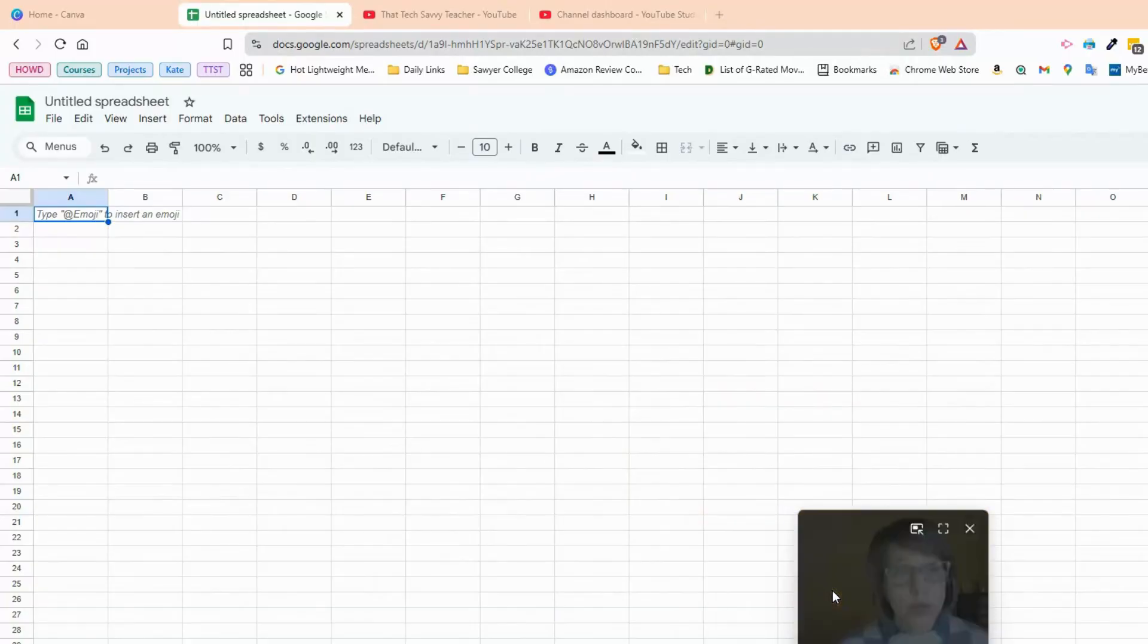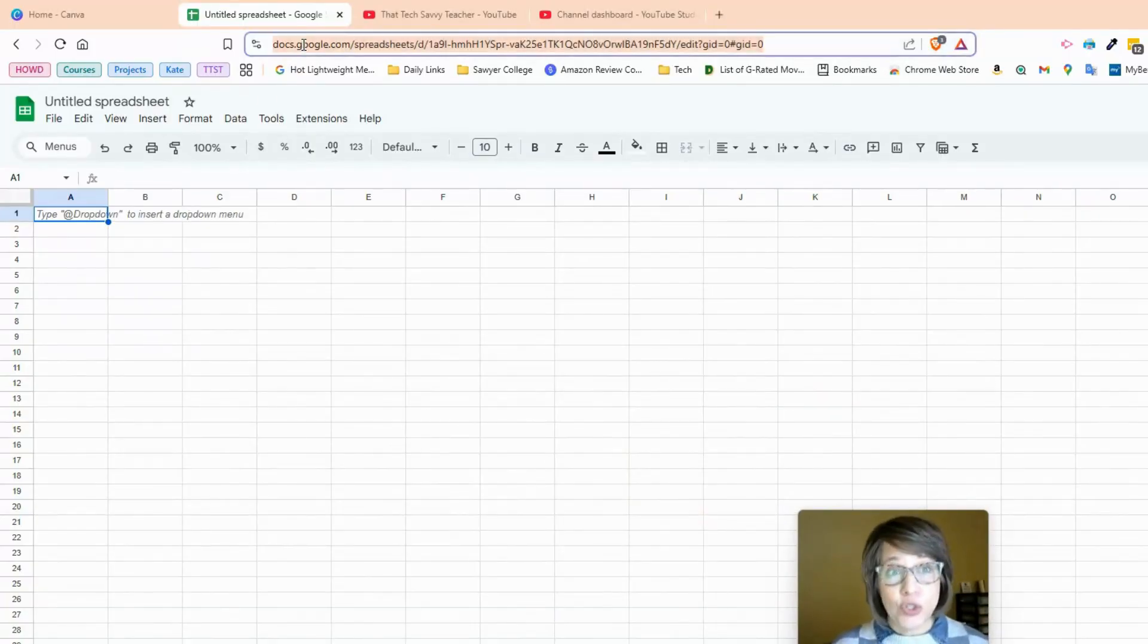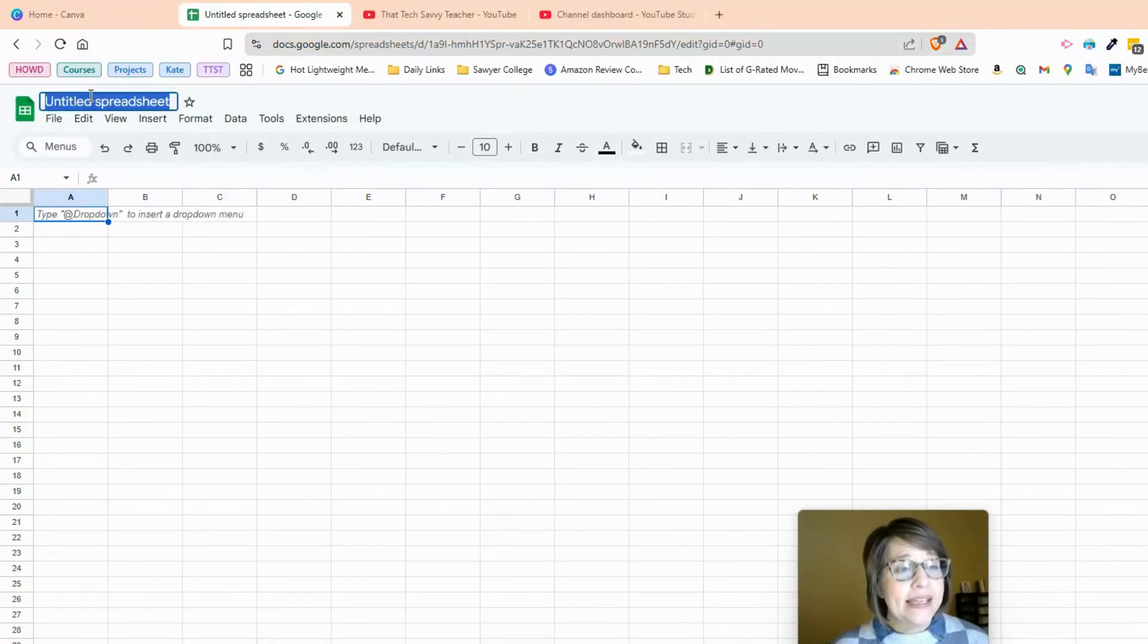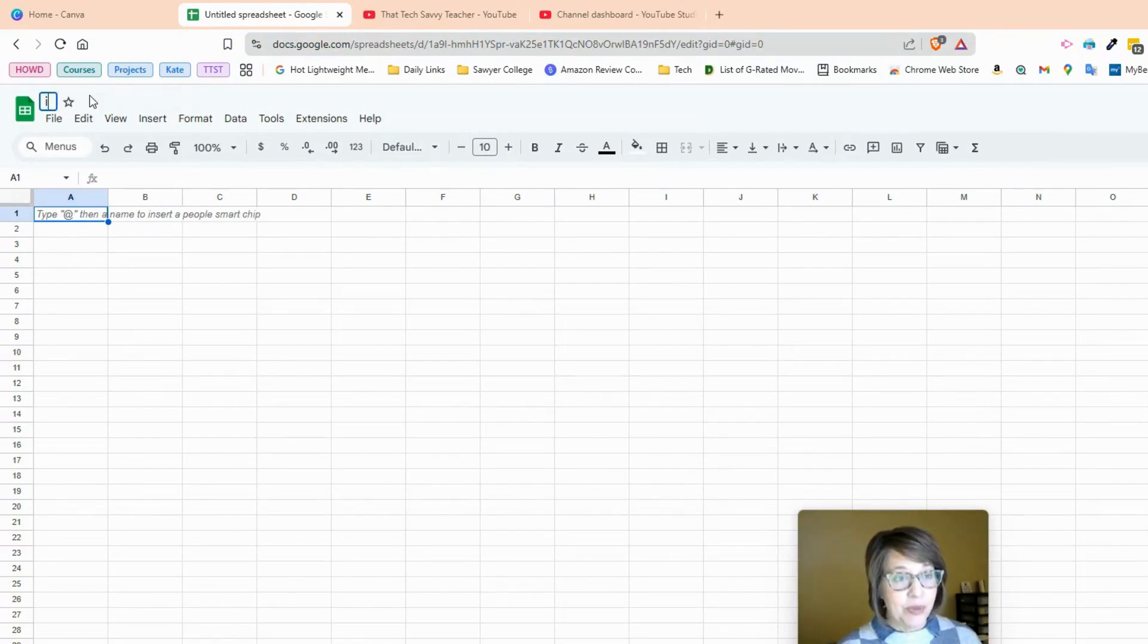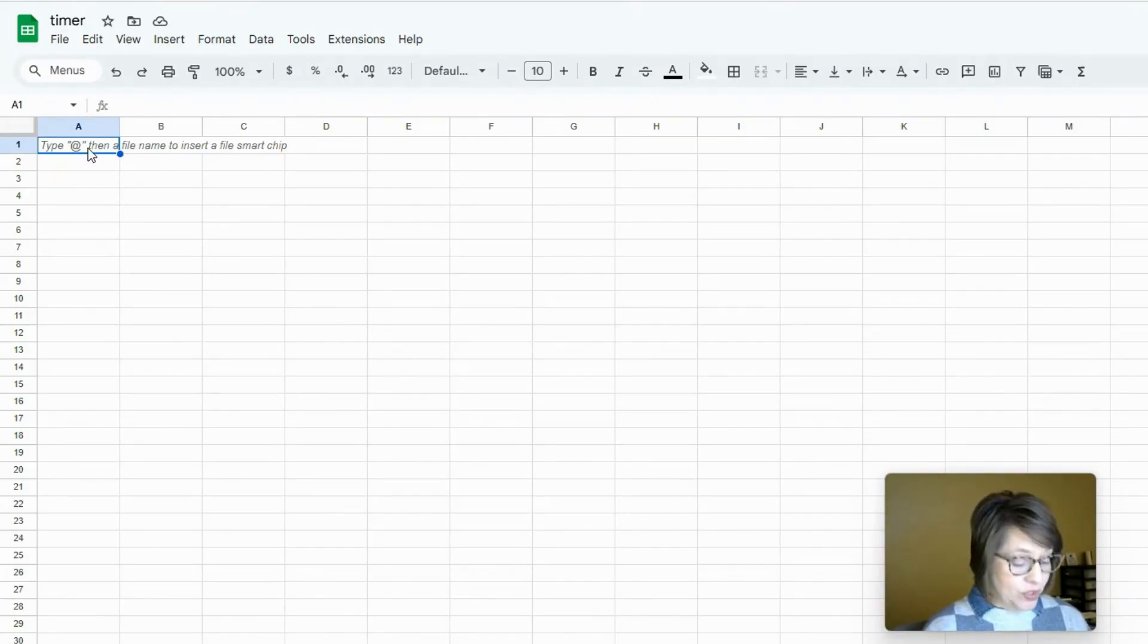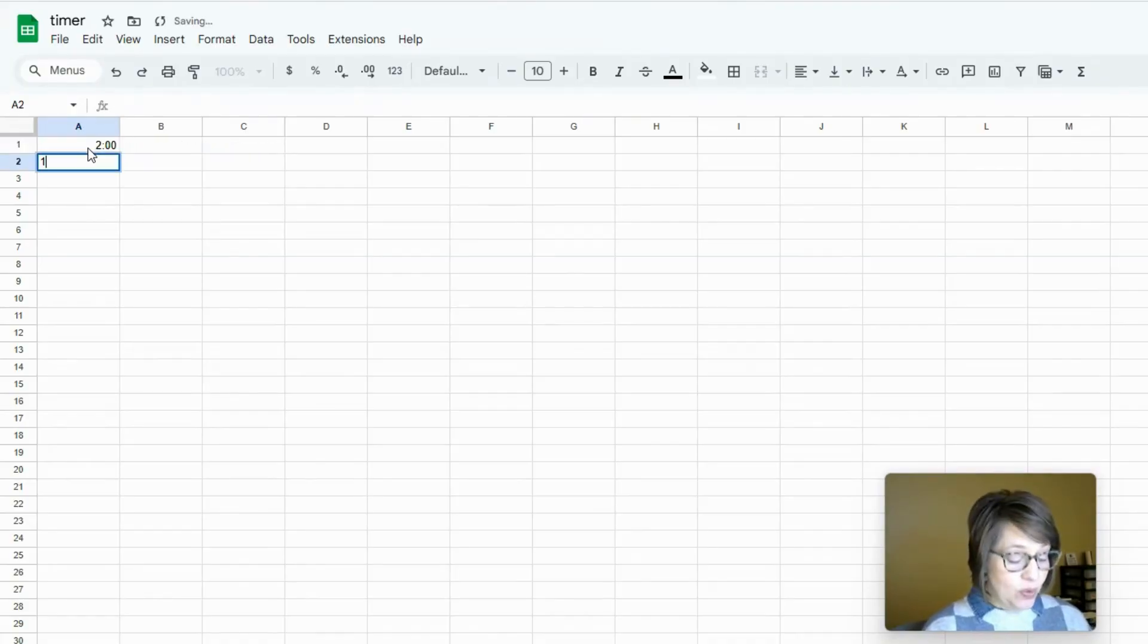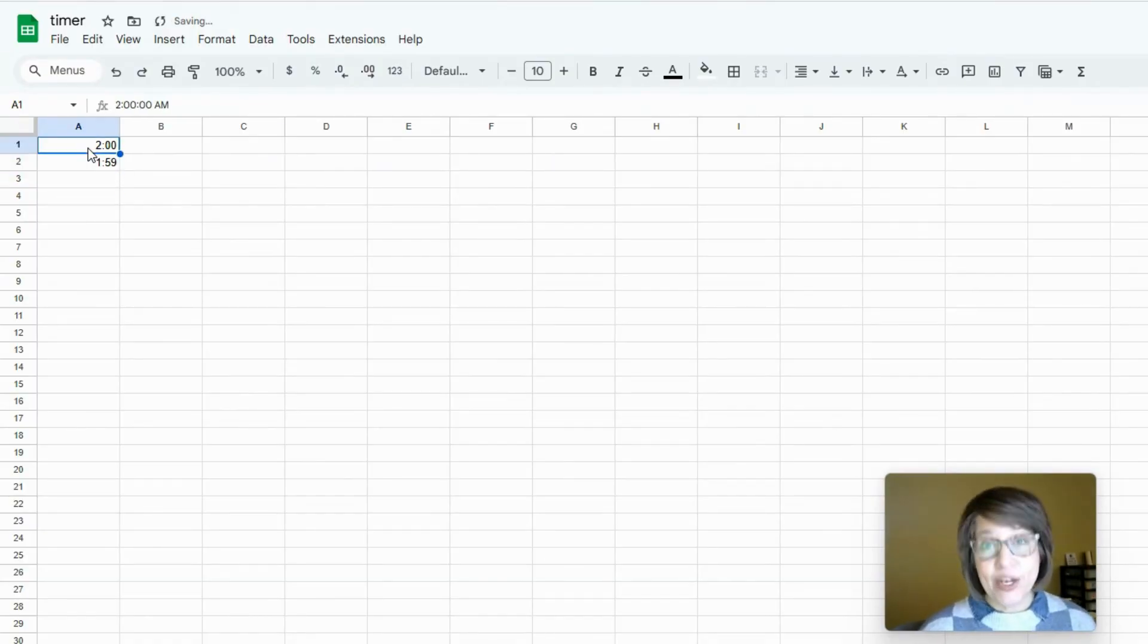Let's go ahead and get started with our Google Sheet. I just opened up this Google Sheet by typing in sheets.new right here in the web address bar. I'm going to start with a 2-minute timer. I'm going to put in 2 in my first cell. I'm just going to type in 2 colon zero zero. And on the next one, 1 colon five nine.